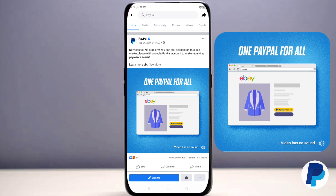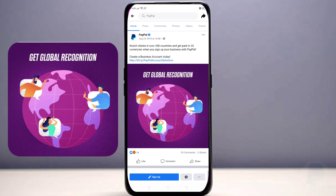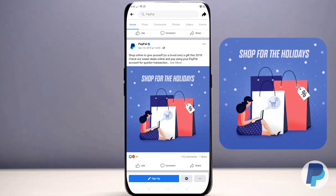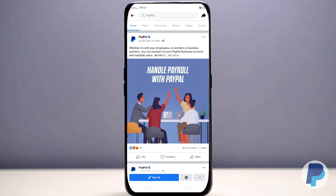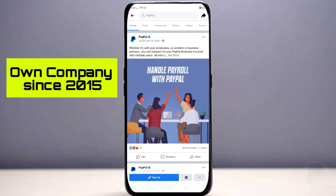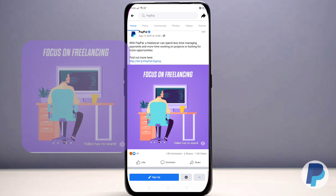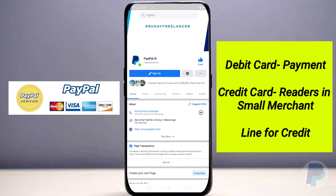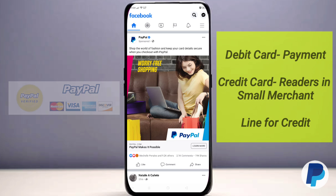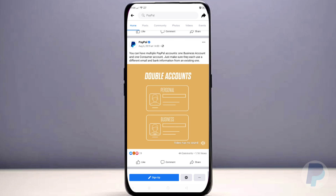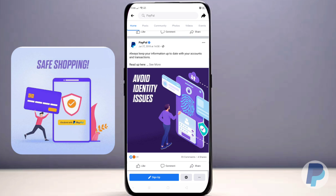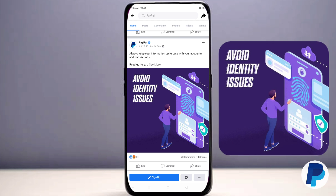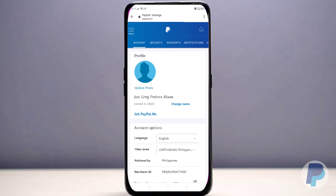We already know that PayPal is very useful in terms of online payment and is used across the globe. It is an electronic commerce company that facilitates payments between parties via online transfers, and has been owned by its parent company since 2015. In addition to online payment, PayPal offers a variety of related services including debit cards, credit card readers for small merchants, and lines of credit. PayPal is considered to be a very secure and low-cost method for sending payments online.